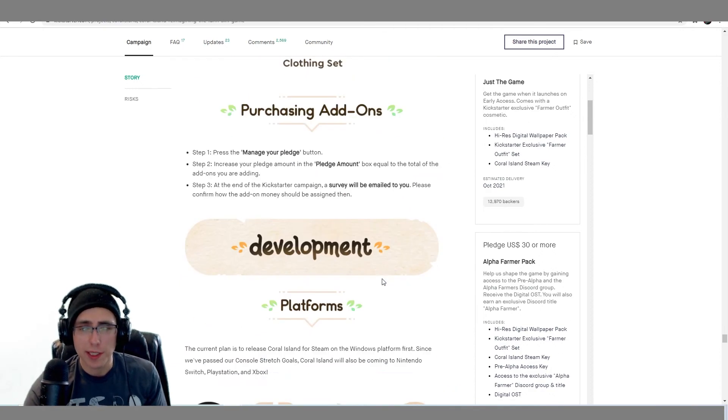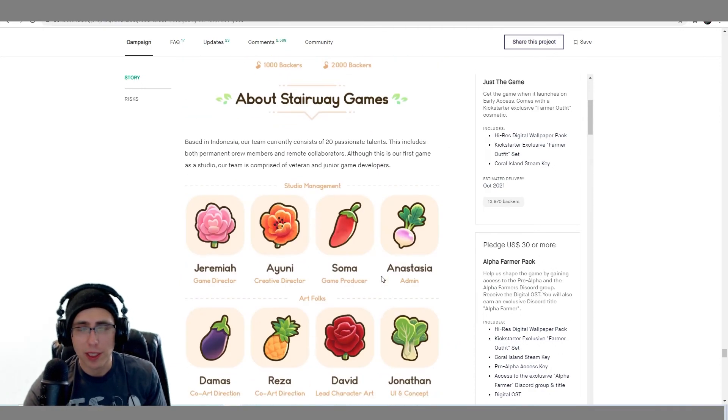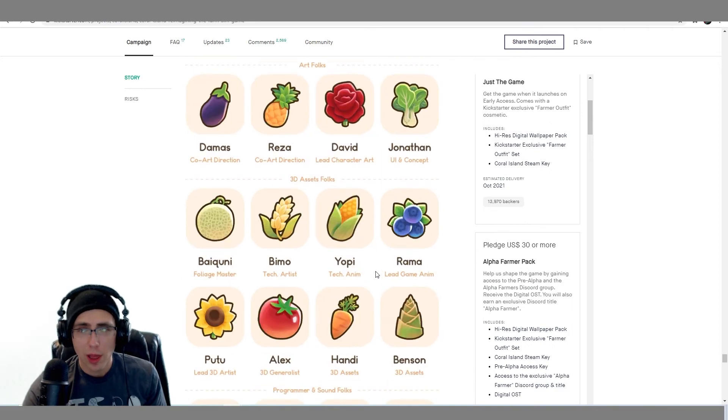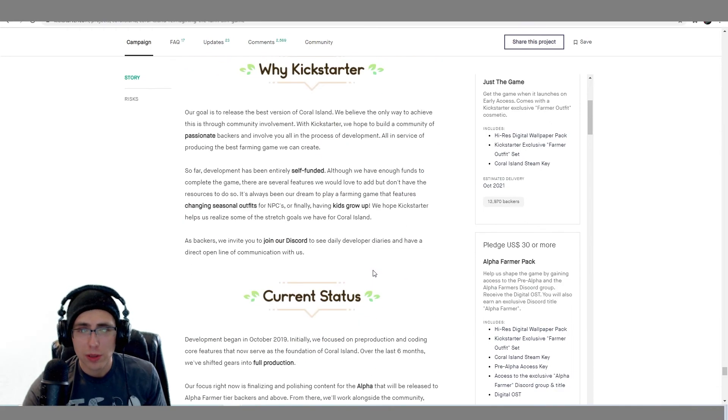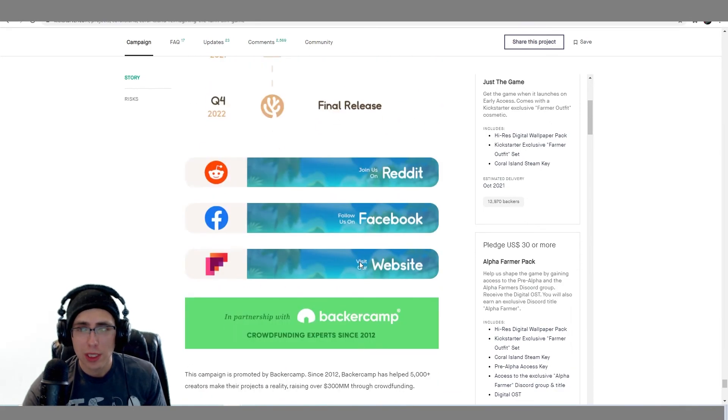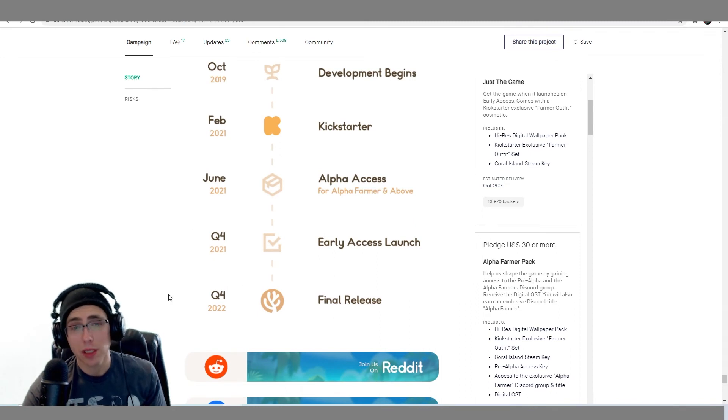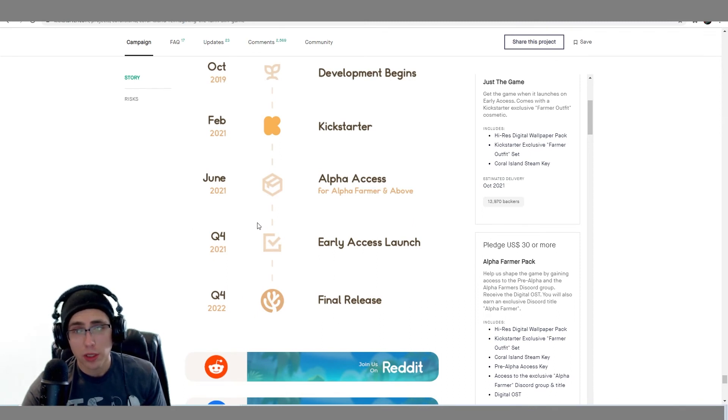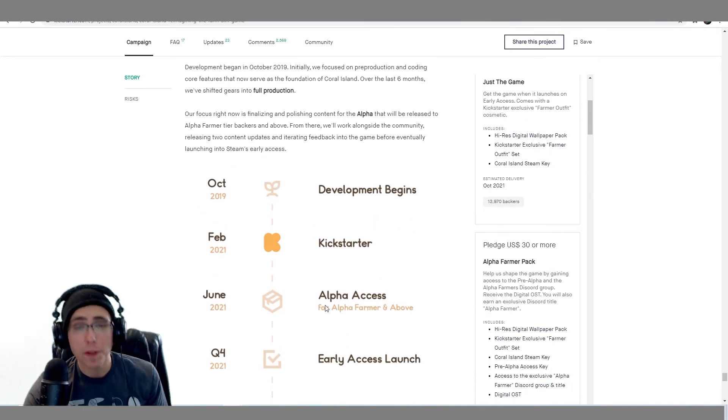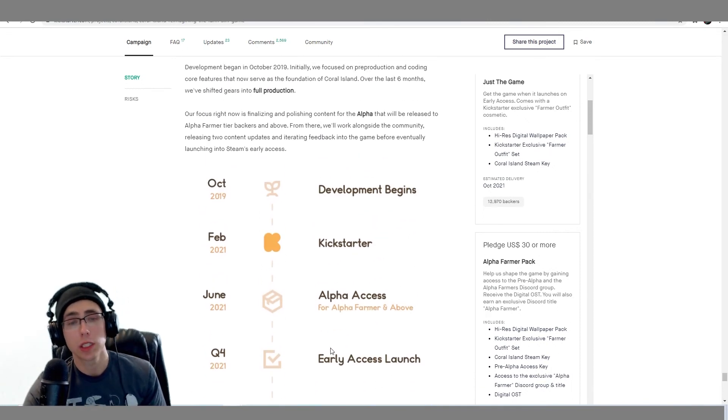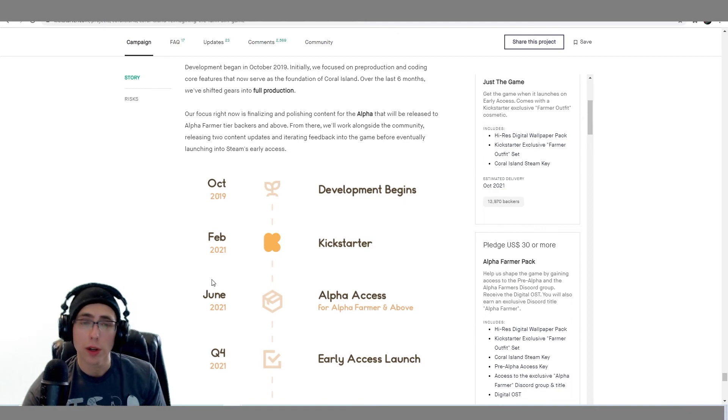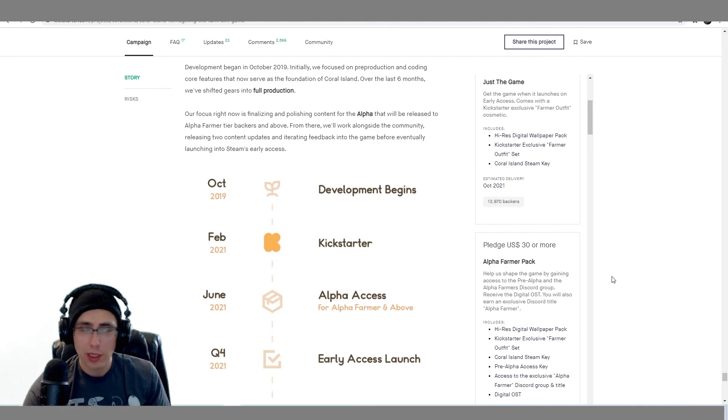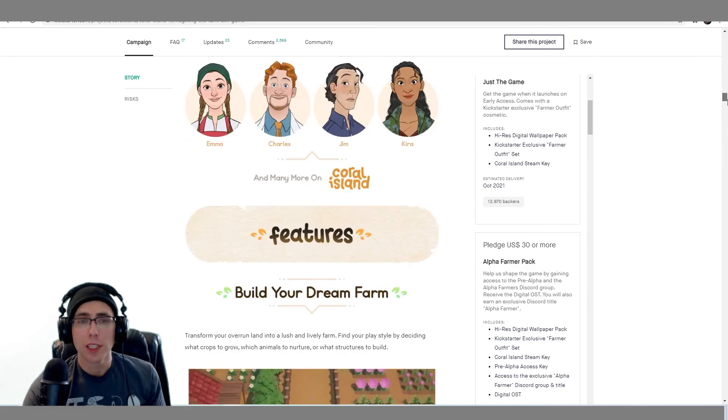So they're expecting a fourth quarter of 2022, but the early access will be fourth quarter. And then the alpha access will be here. So in three months. Oh my gosh. I am so excited.